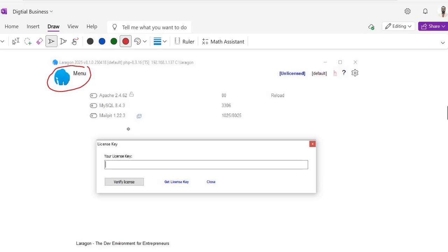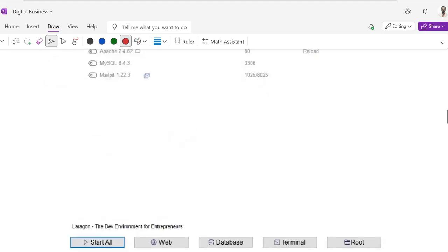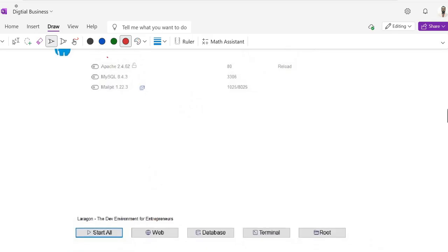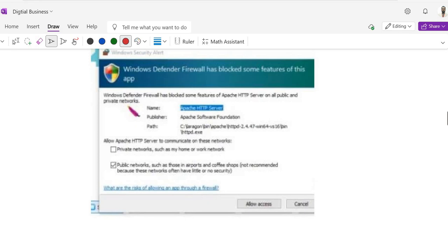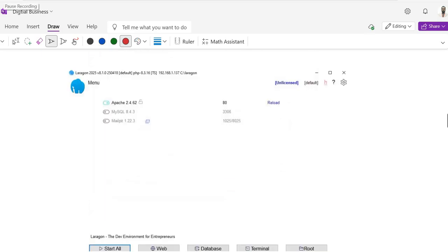Once you double click the Laragon icon from the desktop, it will show the interface. You can click the close button to dismiss the license key dialog. Then slide the button to the right side. It will ask for permission to run Apache on your system — just click Allow Access.